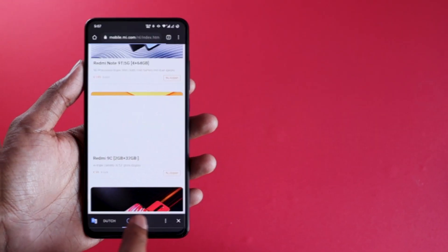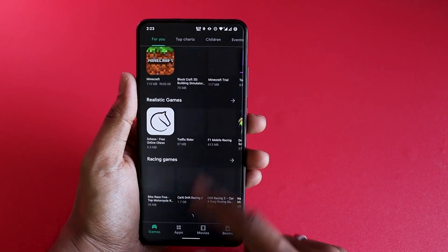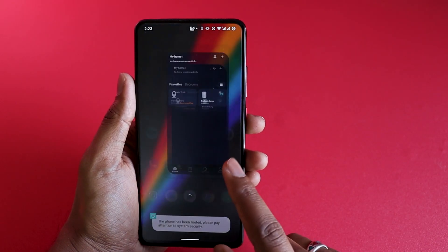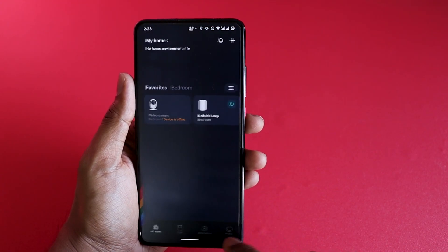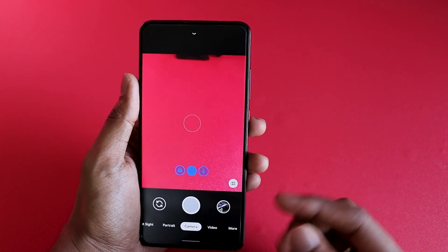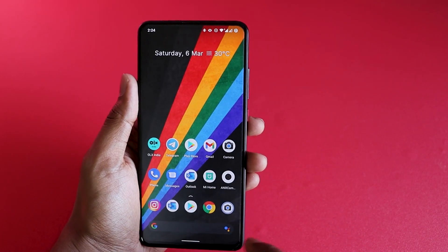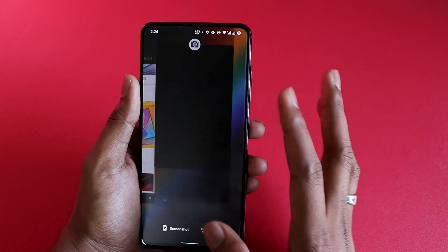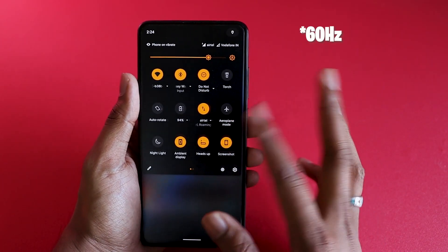Now let's have a look at animation smoothness. Evolution X is one of my favorite ROMs when it comes to performance as well as smoothness of animation. No matter how many applications you have open, if your phone is capable enough, you will have no hard time switching between applications. The opening and closing transitions will all be quite smooth and the animation will not stutter on this 90Hz AMOLED panel.